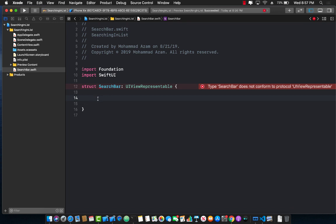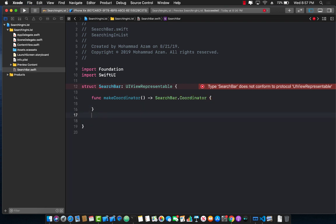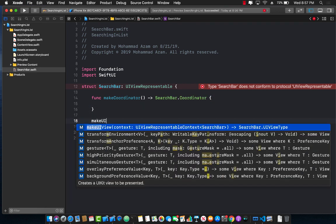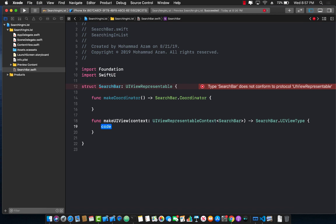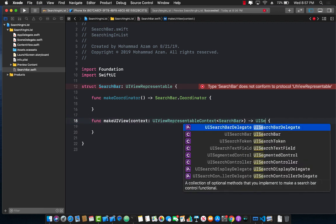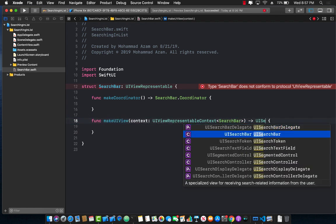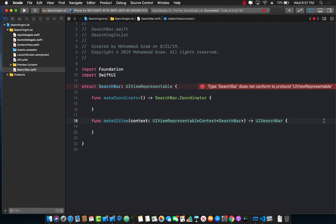There are a couple of functions that you must implement. The first one is makeCoordinator, which we will cover later on. The other one is makeUIView, which will be responsible for giving you the search bar. So let's go ahead and change the return type, and we are simply going to return the UISearchBar, which is part of the UI kit control, or the UI kit framework.